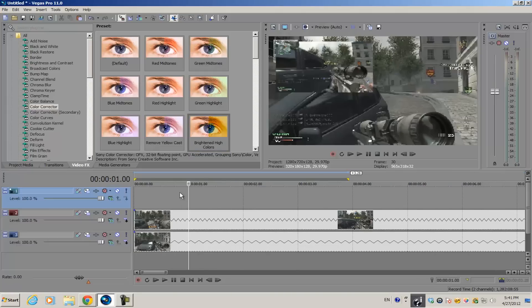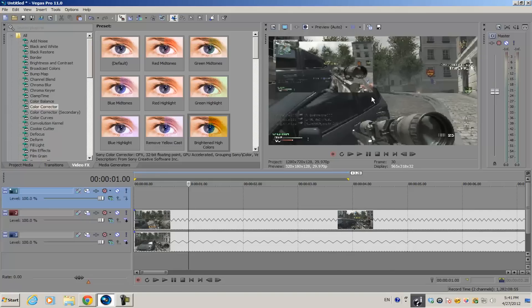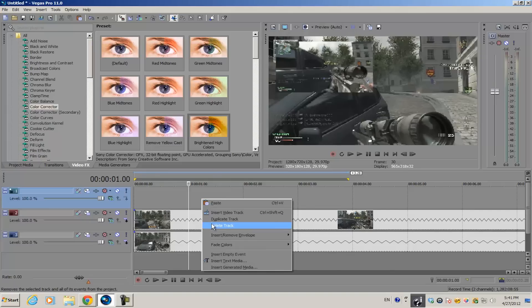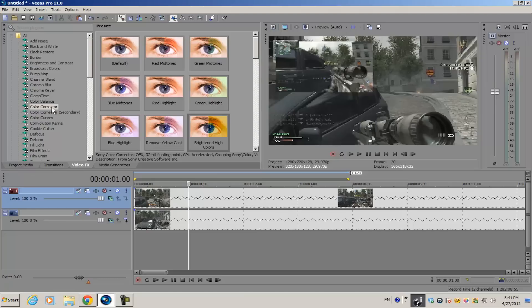There's another way to do this. If for some reason you don't want to use an empty video track for the adjustment layer, what you can do is use the video preview screen. Go ahead into your video effects and select any of the presets from any video plugins.